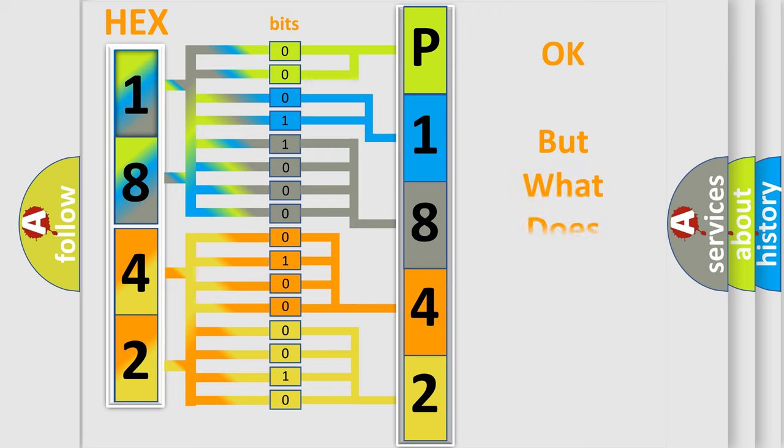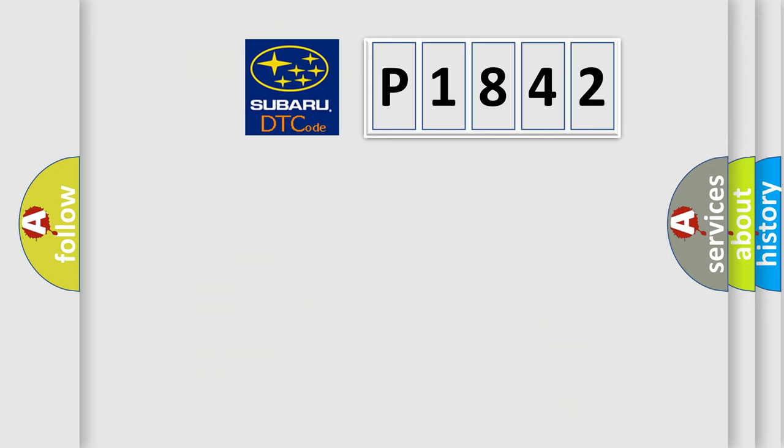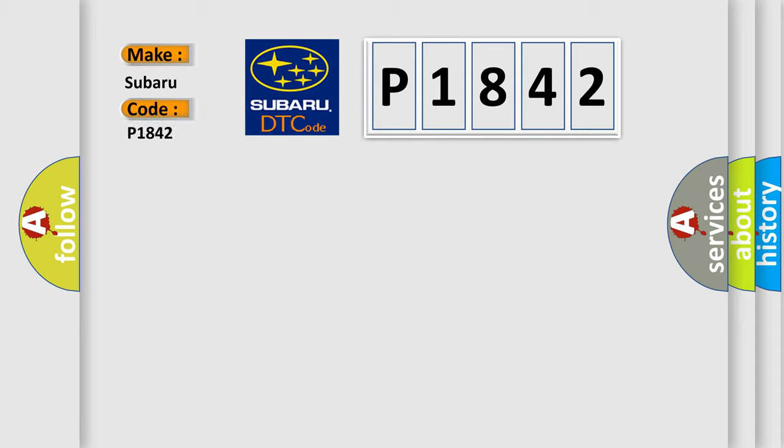The number itself does not make sense to us if we cannot assign information about what it actually expresses. So, what does the diagnostic trouble code P1842 interpret specifically for Subaru car manufacturers?